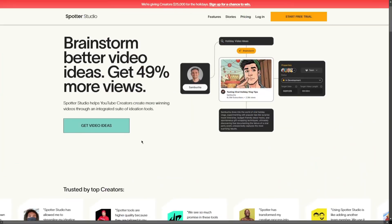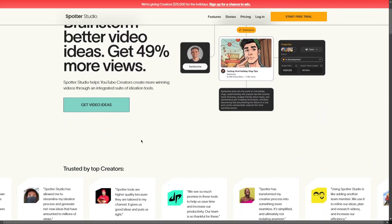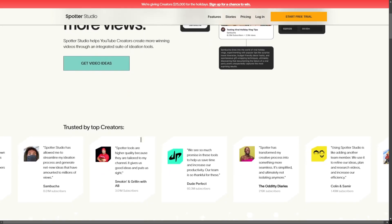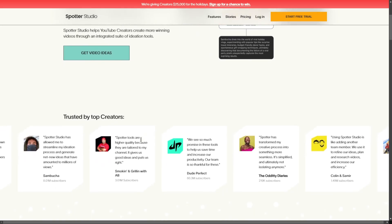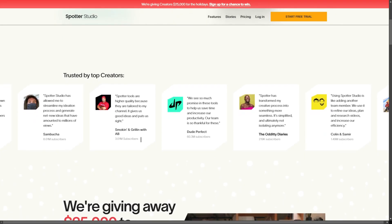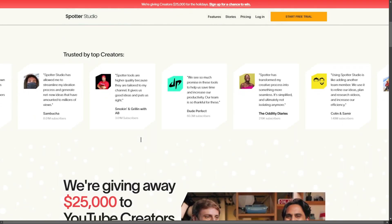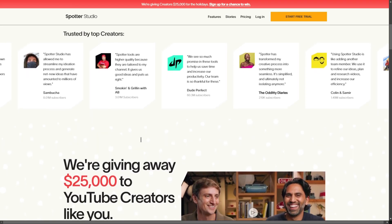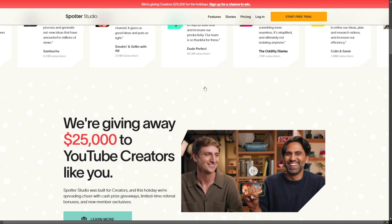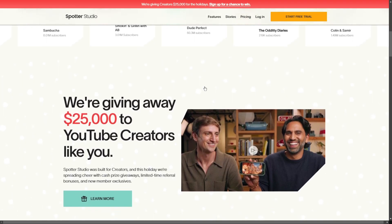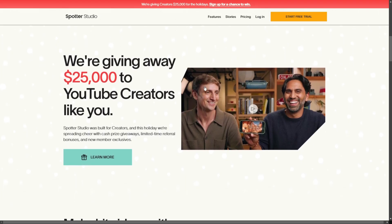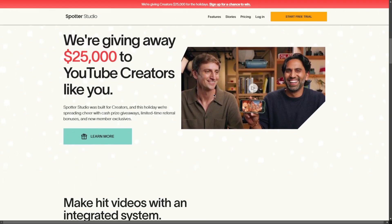So is this the right tool for you? Spotter Studio is a valuable resource for YouTube creators, offering innovative tools for brainstorming, project management, and trend analysis. Despite some limitations, its features can significantly enhance productivity and creativity, making it a worthwhile investment for serious content creators.